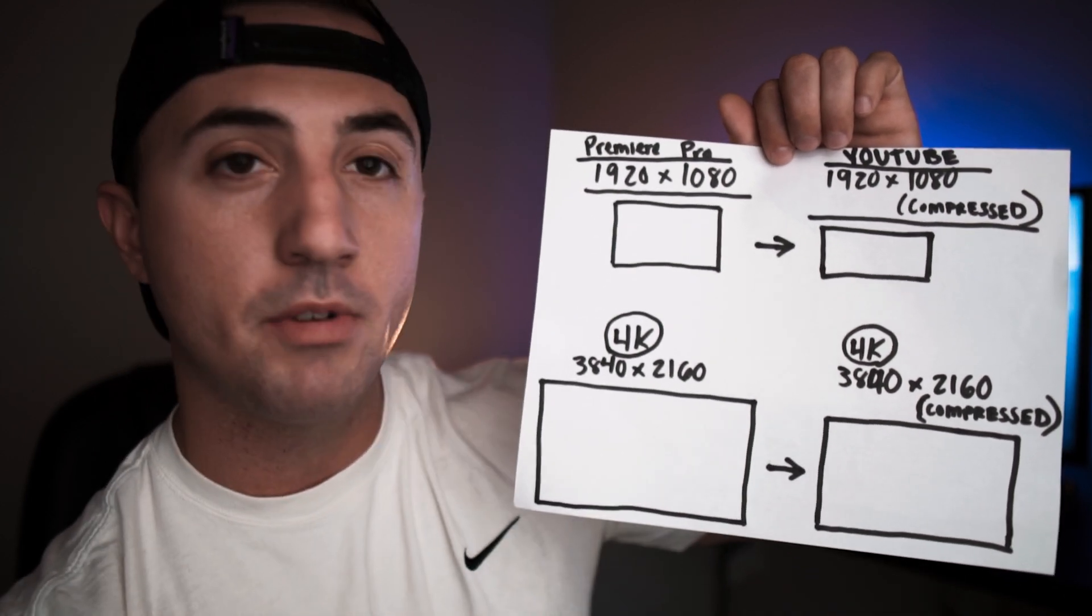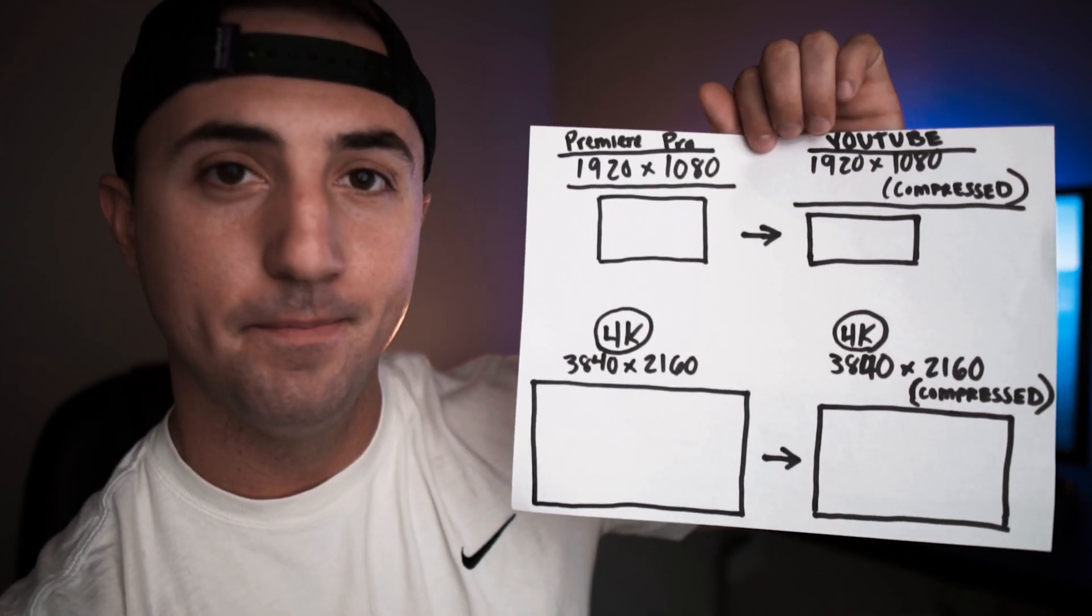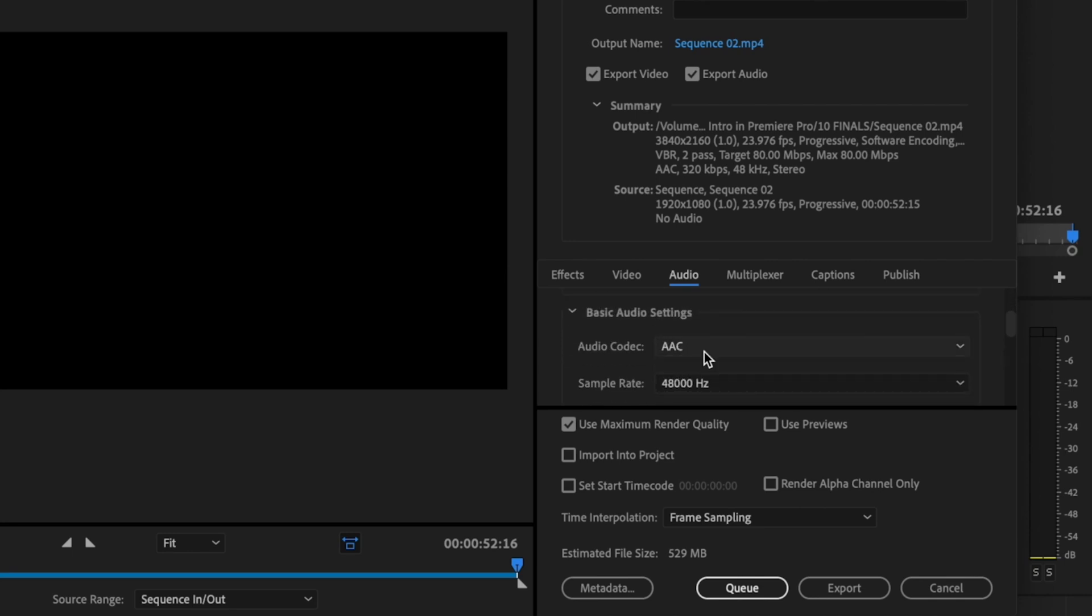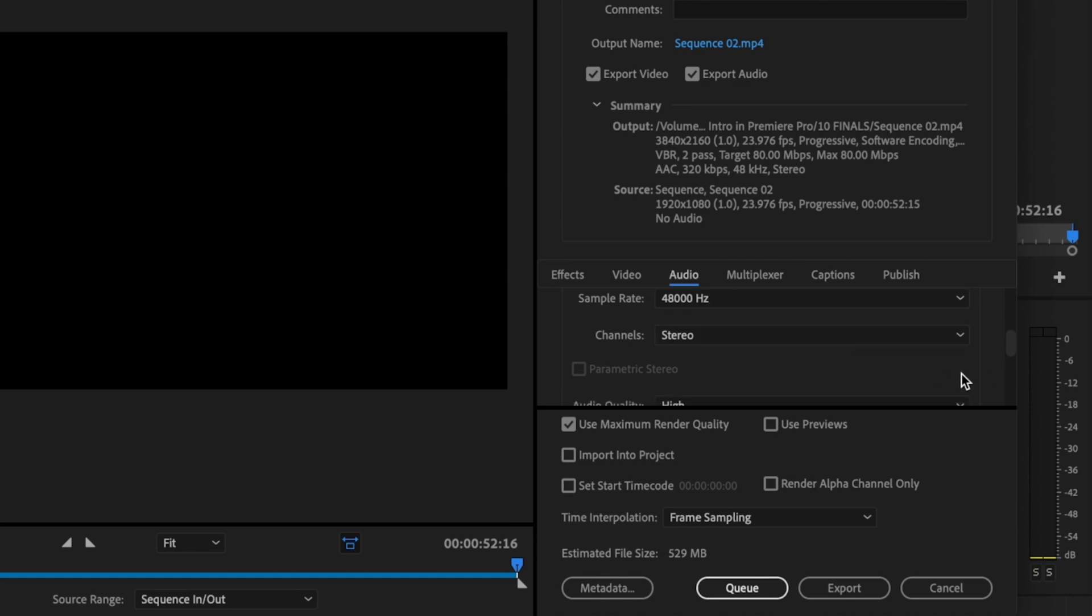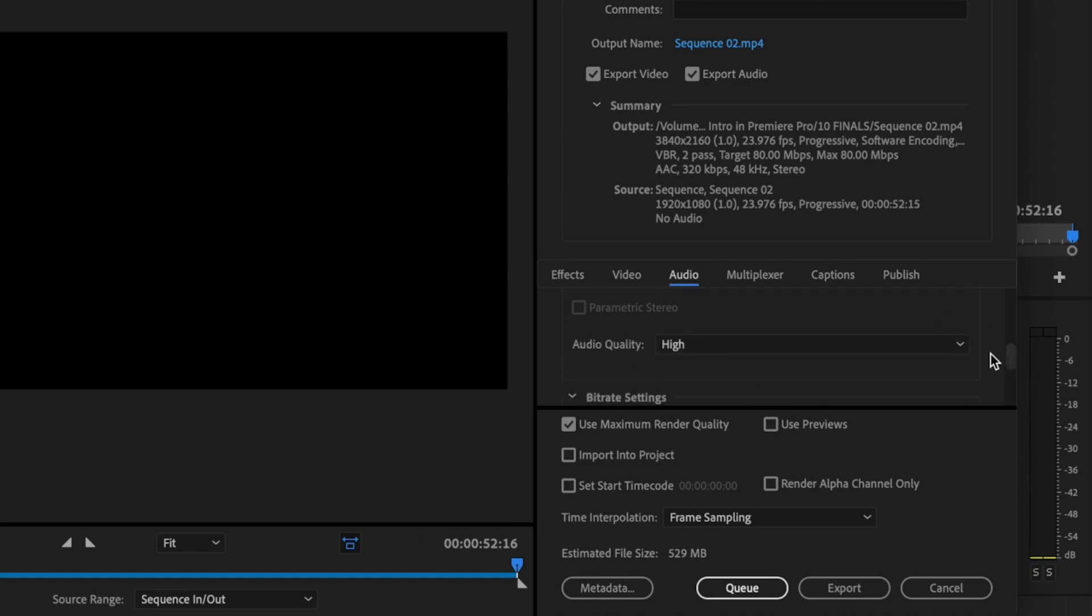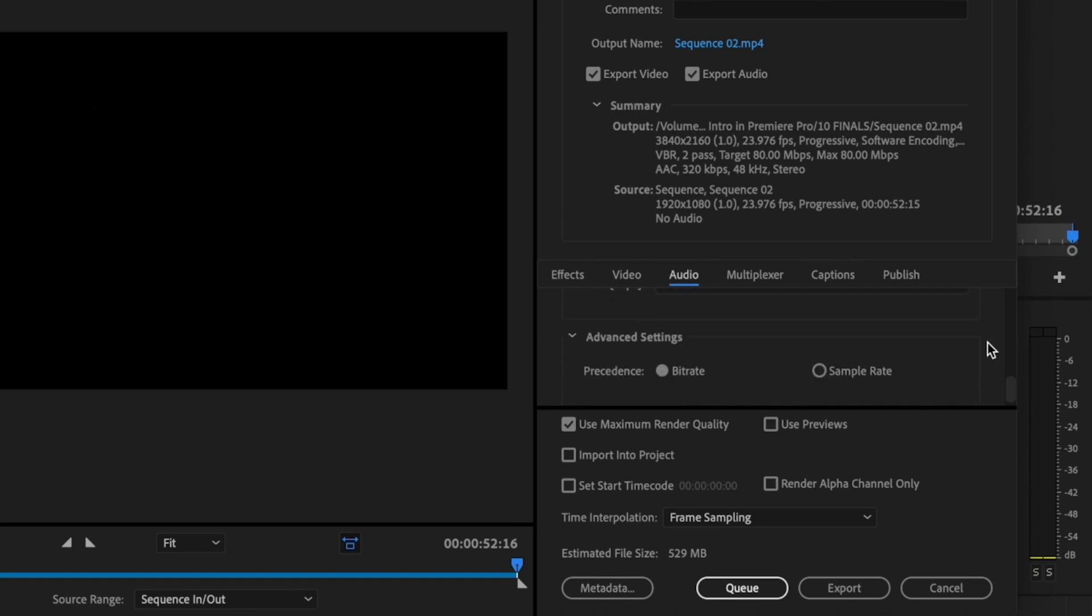Then you go over to the audio tab, make sure the audio format is set to AAC. Audio codec AAC, sample rate should be 48,000 hertz. Channel should be stereo. Audio quality should be high, and the bit rate should be 320.